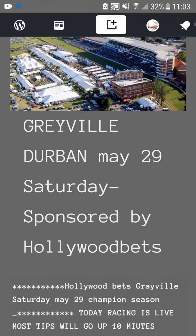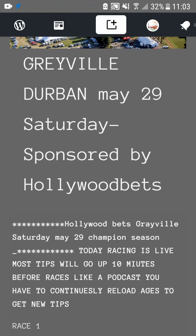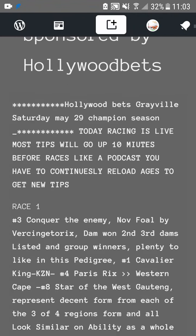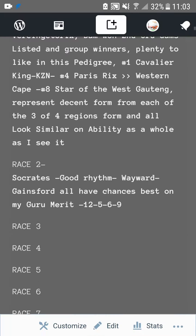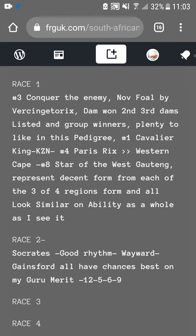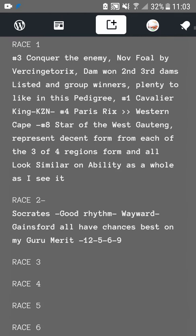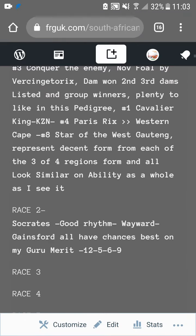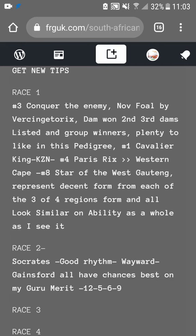Good morning, welcome to the Flat Racing Guru. Today it is Saturday the 29th of May, bank holiday weekend. What is happening today is it's a podcast format — what you have to do is go on the website, and I'll be uploading tips 10 minutes before the races, sometimes 15 minutes, sometimes 30 minutes before the races.